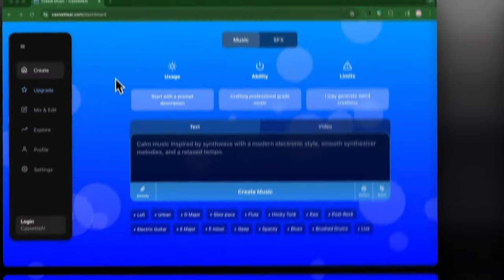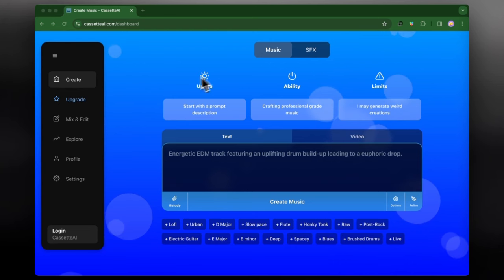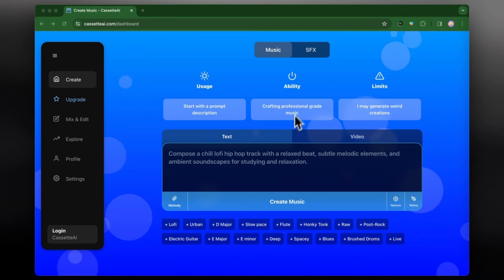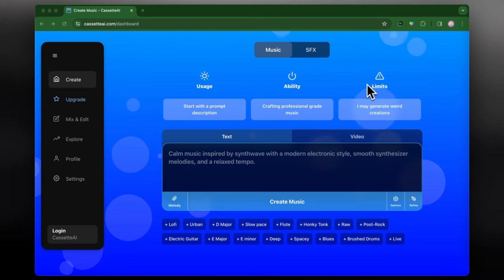So we can start on the home page which first starts with what we have: usage, ability, and limits. Basically the usage is you start with a prompt description, the ability is you're able to create professional grade music, and the limit is it may create weird generations based on the text that you use.